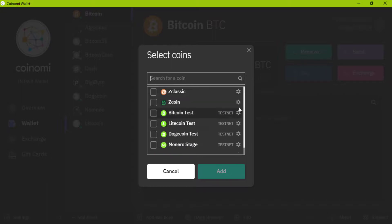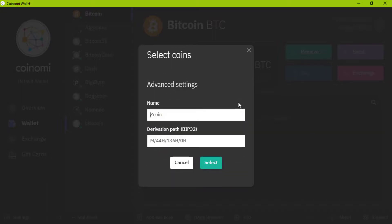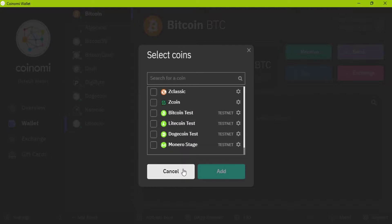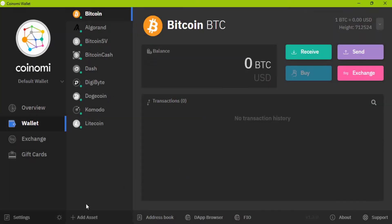You can change the name. For adding a token, click on add token.